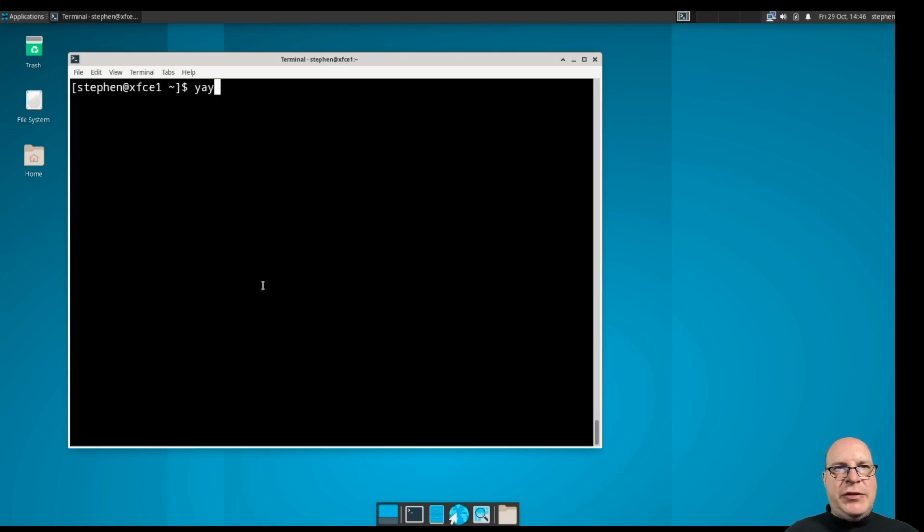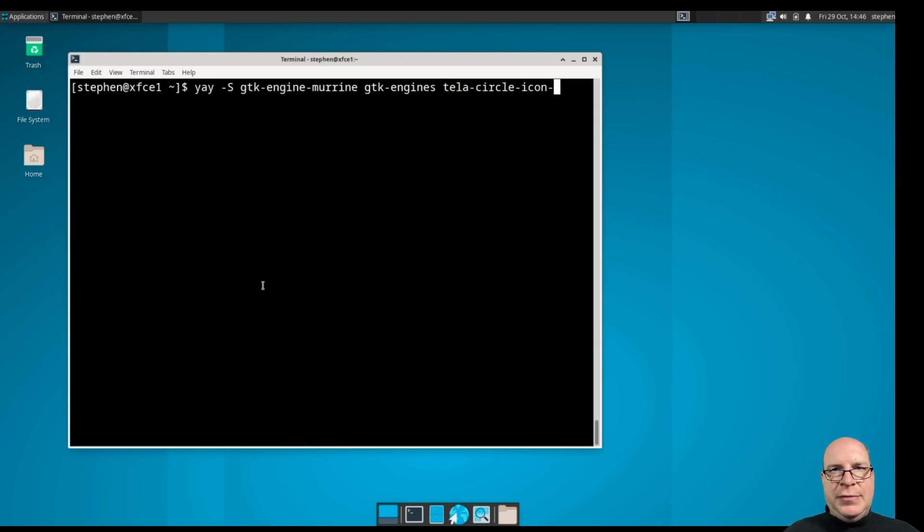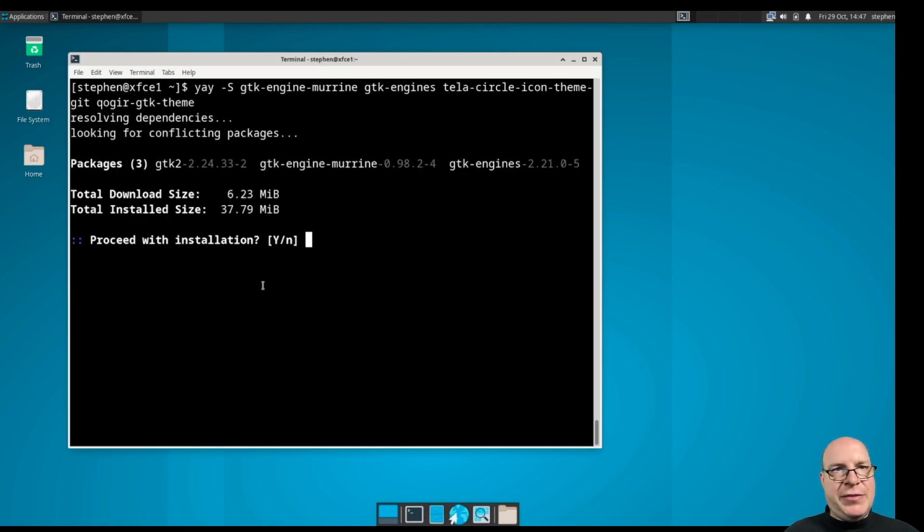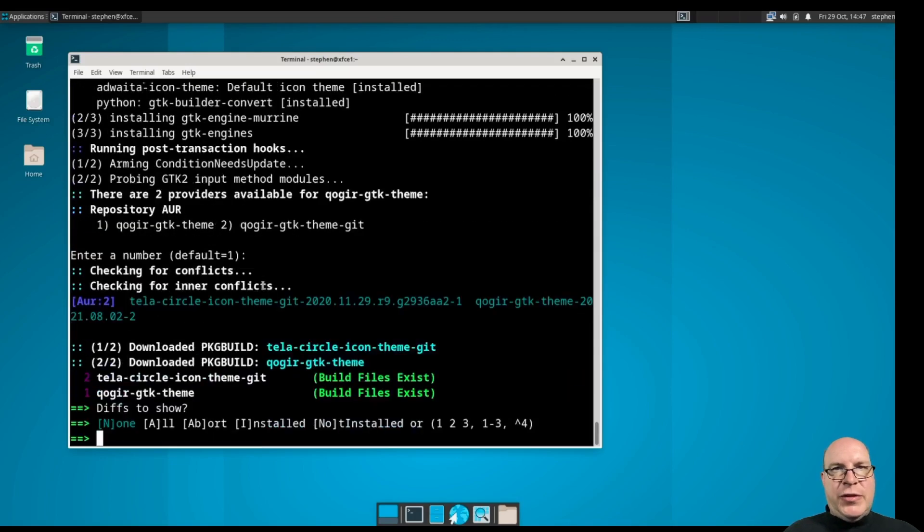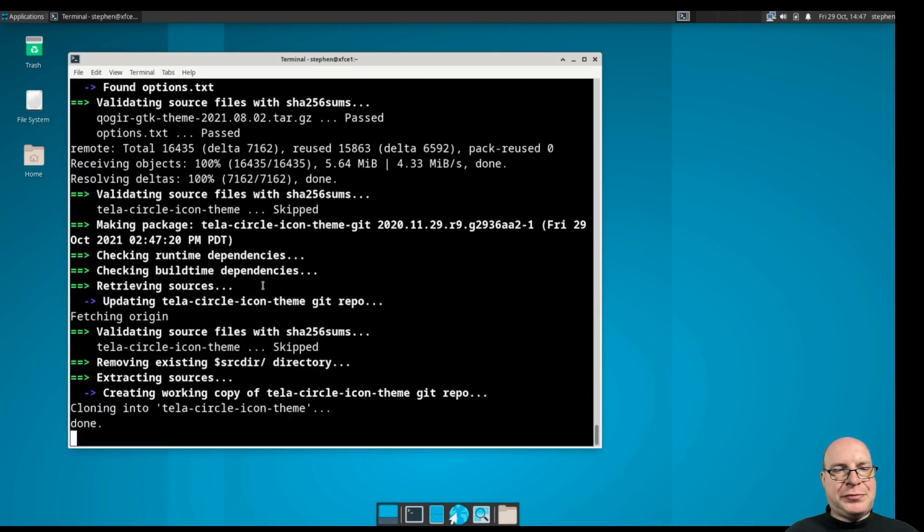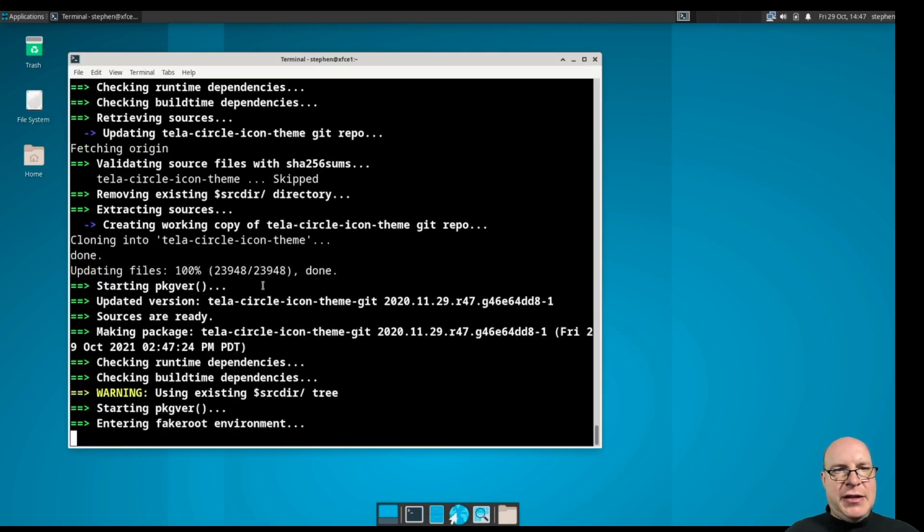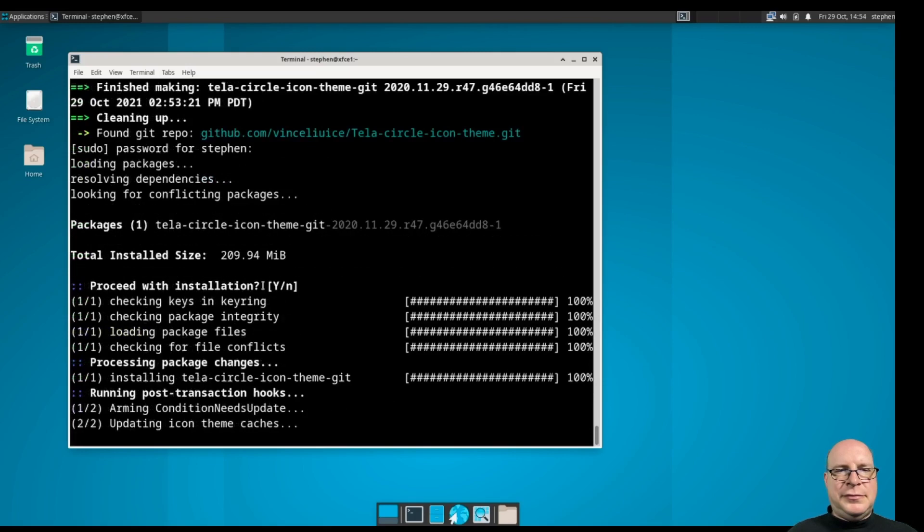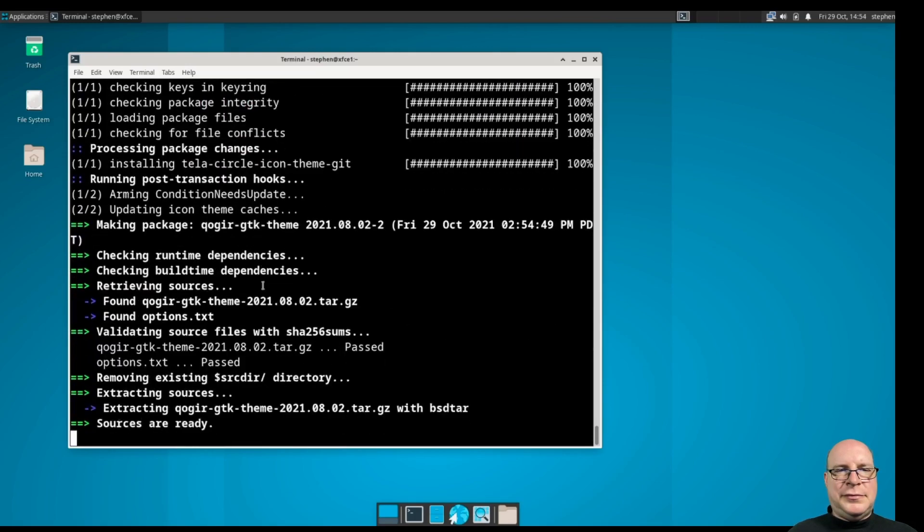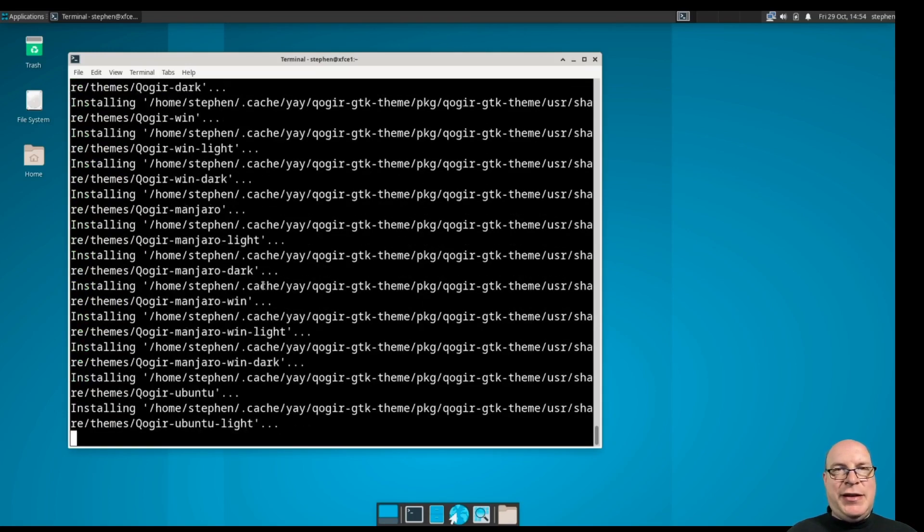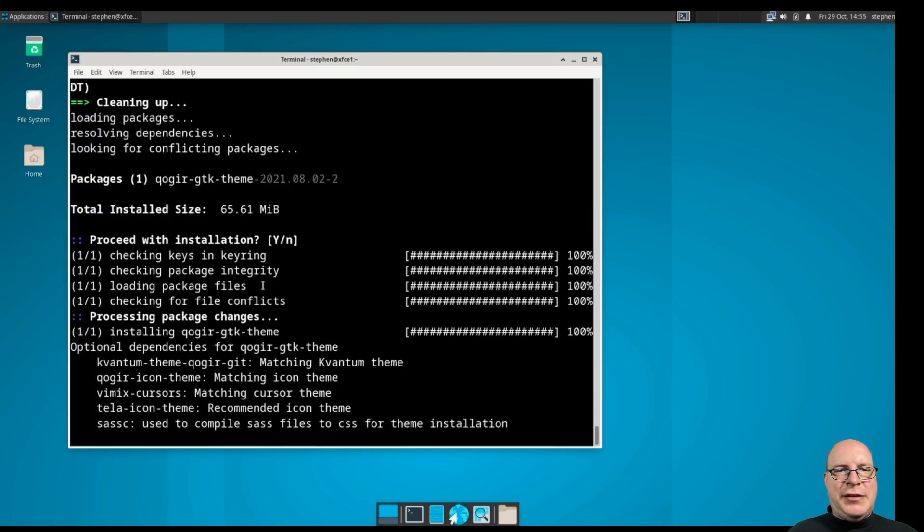So, let's use yay to install some packages with yay -S gtk-engine-murrine, gtk-engines, tayla-circle-icon-theme-git, and then finally, coger-gtk-theme. I probably mangled those pronunciations. Let's go ahead with all the defaults here. Just hit enter over and over again. First we are building the tayla circle icon set. The tayla circle icon theme set is complete. Next up is coger. And it's installing the coger theme. It's done.